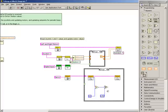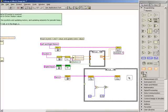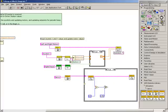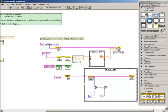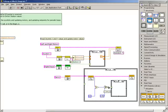When the current angle plus 10 is greater than 170, we want to set the servo back to zero. To do this, we'll need to add another case select structure. We'll wire the output of the comparison function to the selector terminal of the case structure.